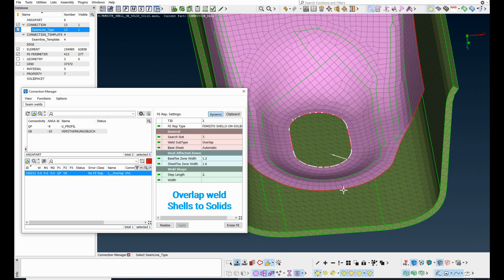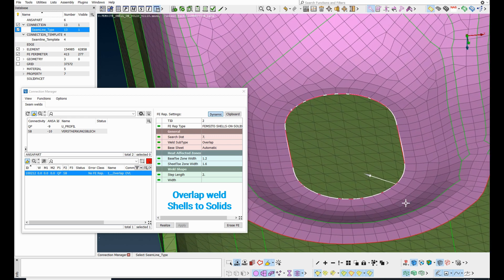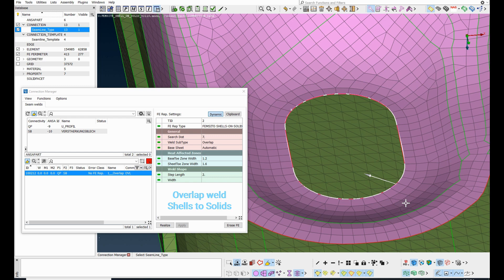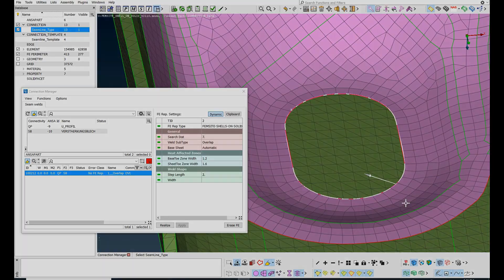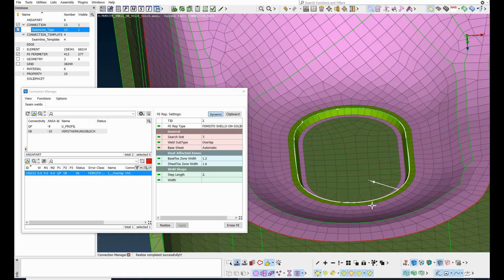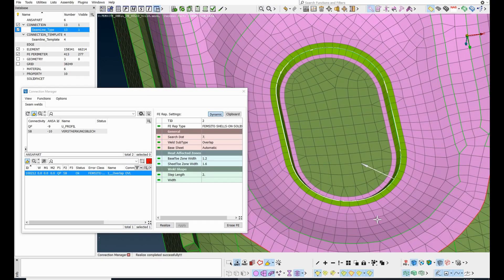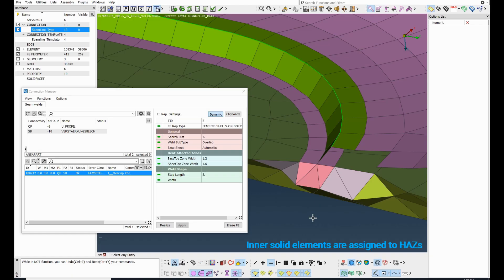This is an overlap weld between a shell meshed and a solid meshed part. To proceed, make sure that skin shell elements exist for the solid. The FE representation settings are set and the connection is realized. During realization, reconstruct function runs and heat affected zones are created in both parts.